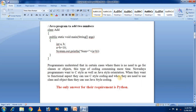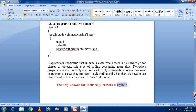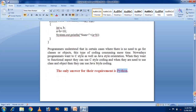The only answer for that requirement is Python programming. Python is a combination of C language and Java. If you want to use functional programming you can use the C-language style; if you want to use classes and objects you can use the Java style. Both combinations are present in Python, making it the most famous and popular programming language today.